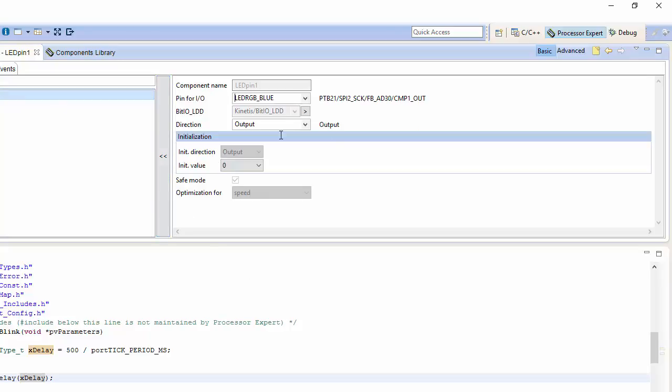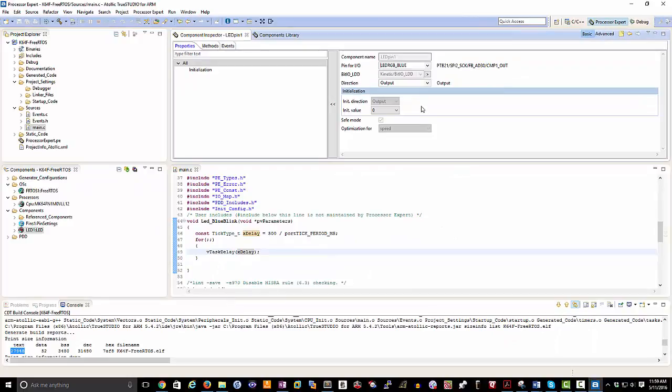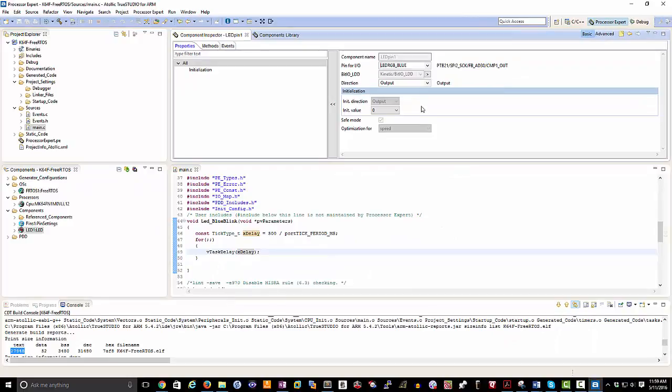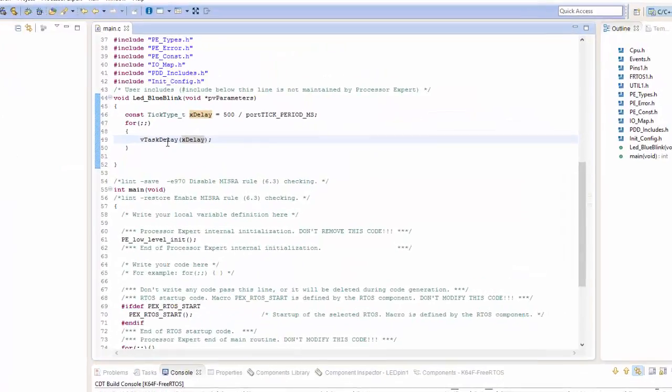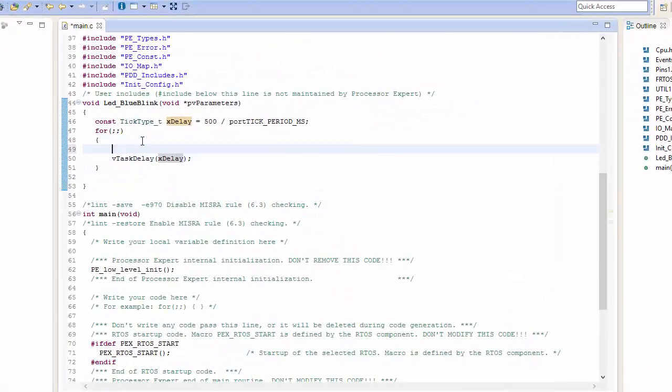So at that point, I can go ahead and do a save, and now I'll be able to use LED one to blink the LED. So I can go back into my C C++ perspective, come into my code here, and I can say LED one underscore on.